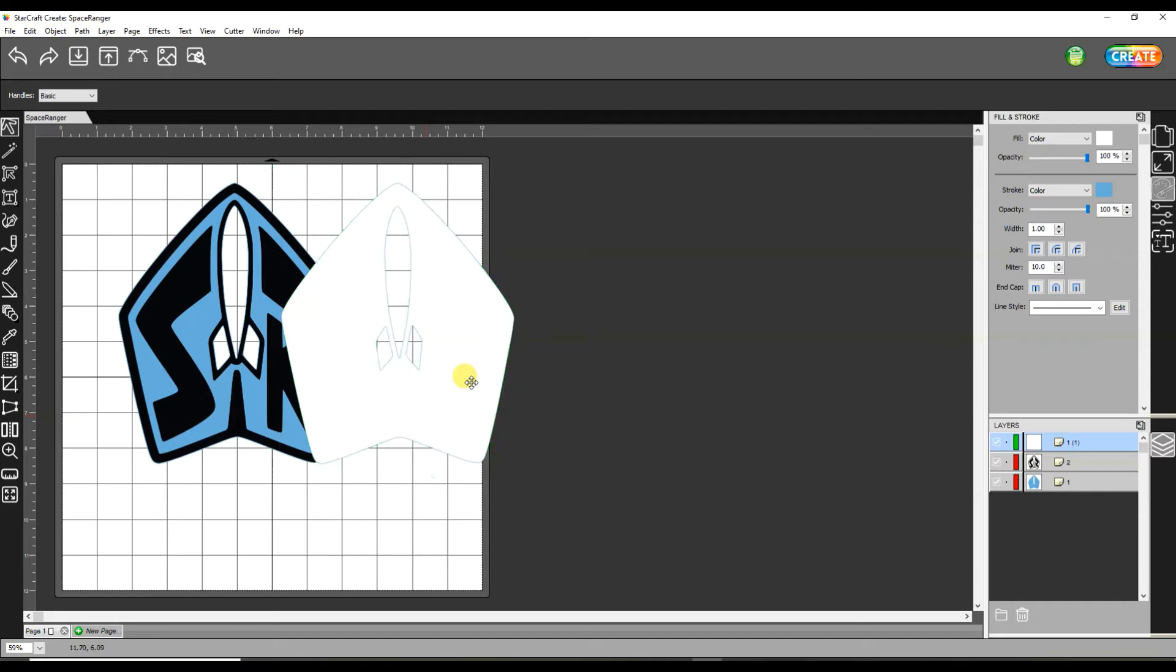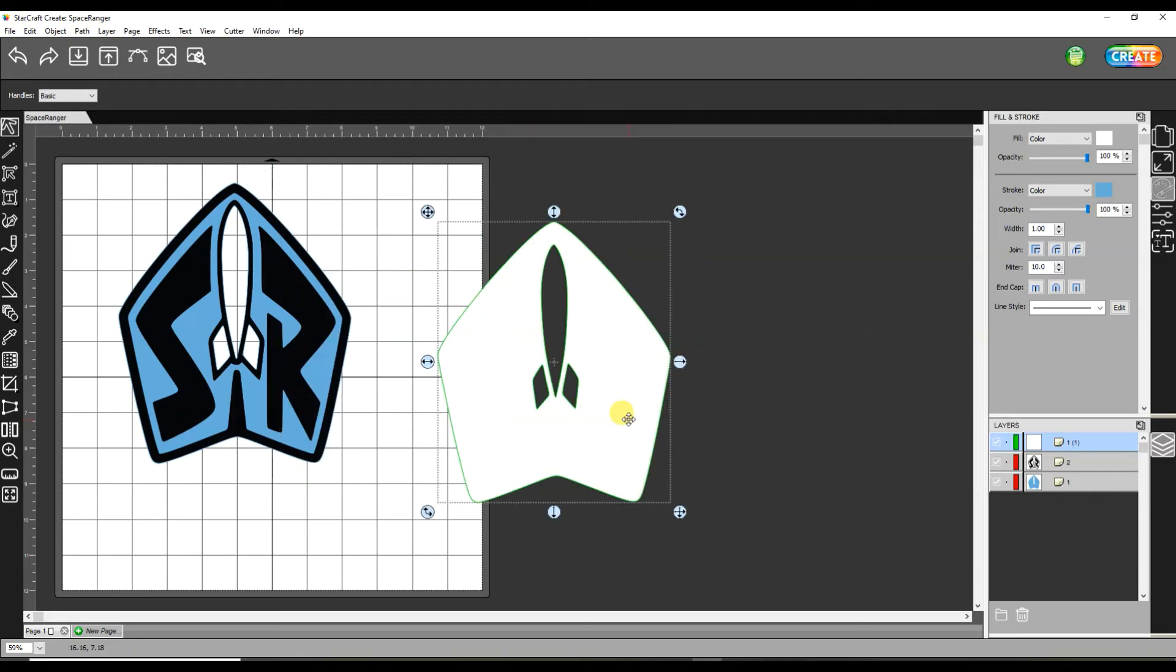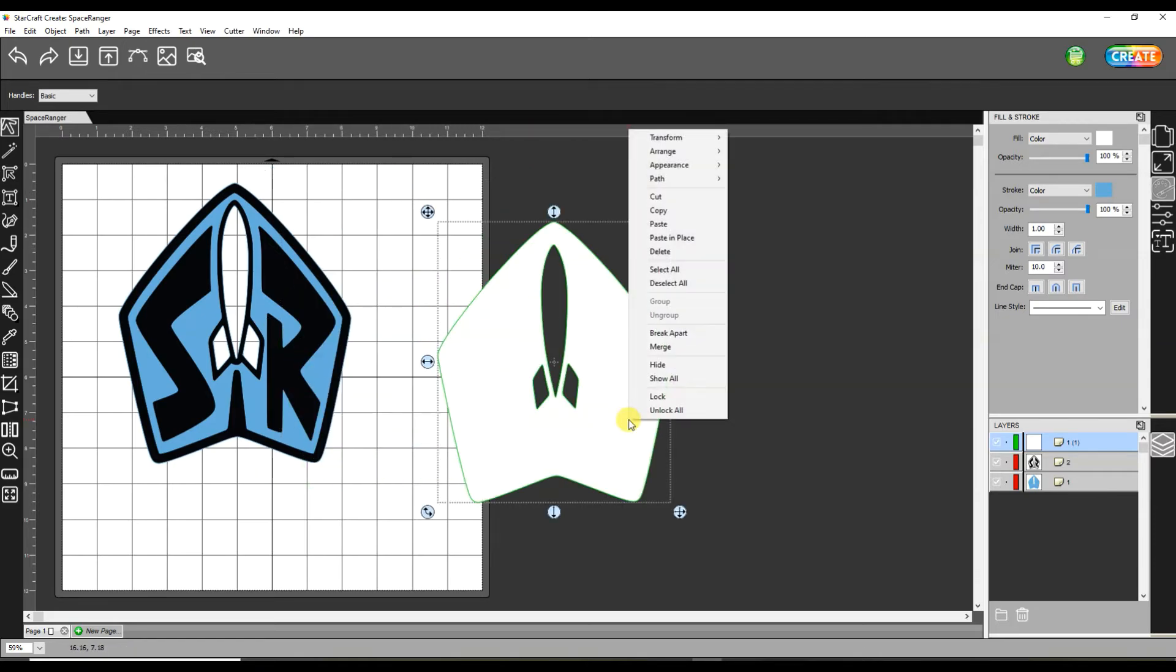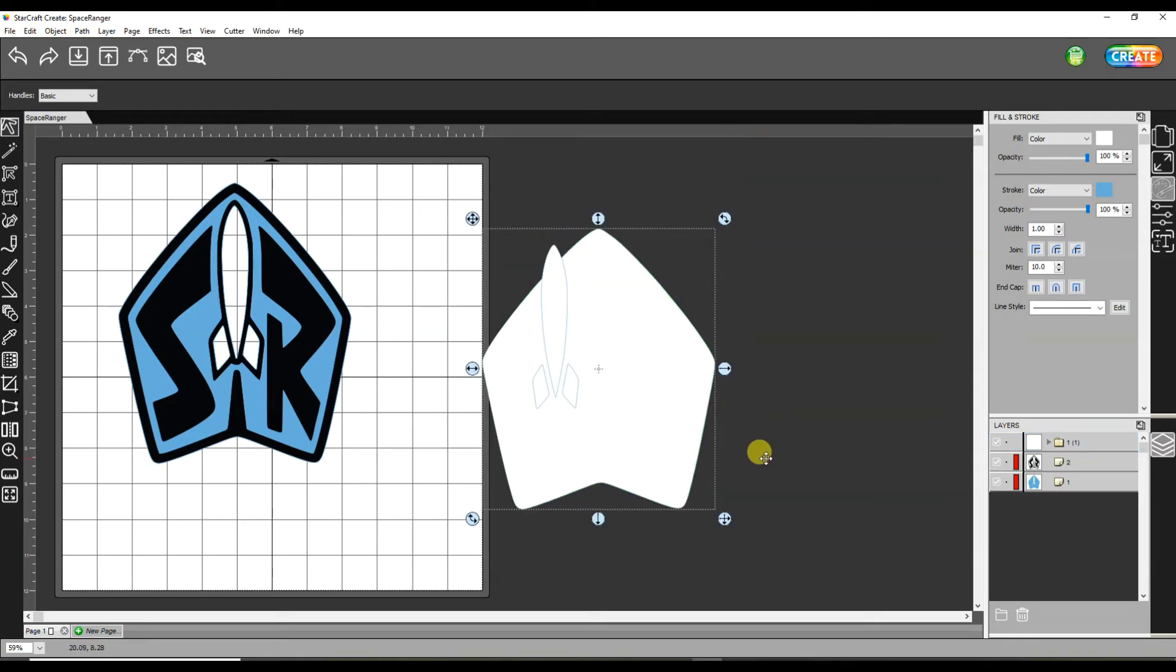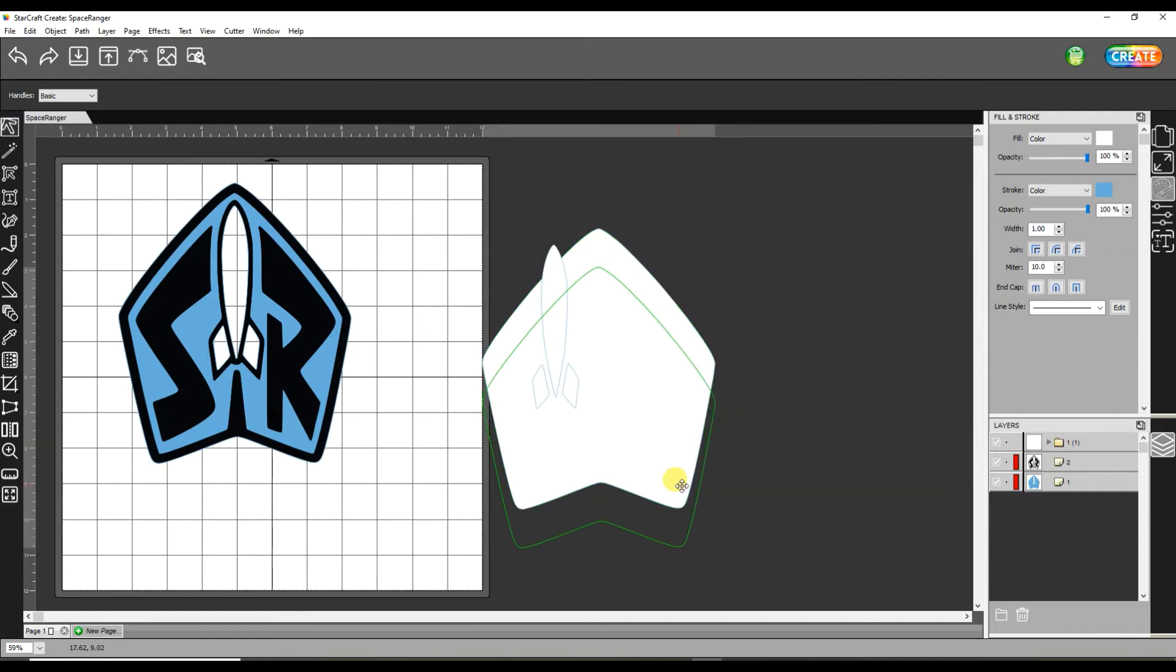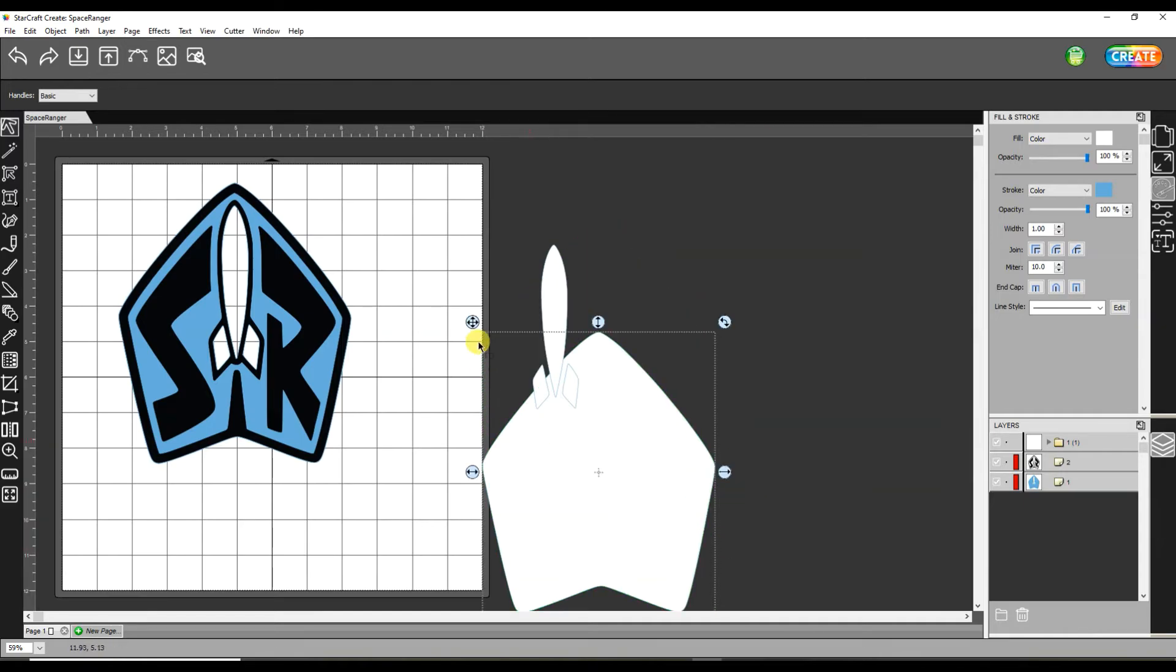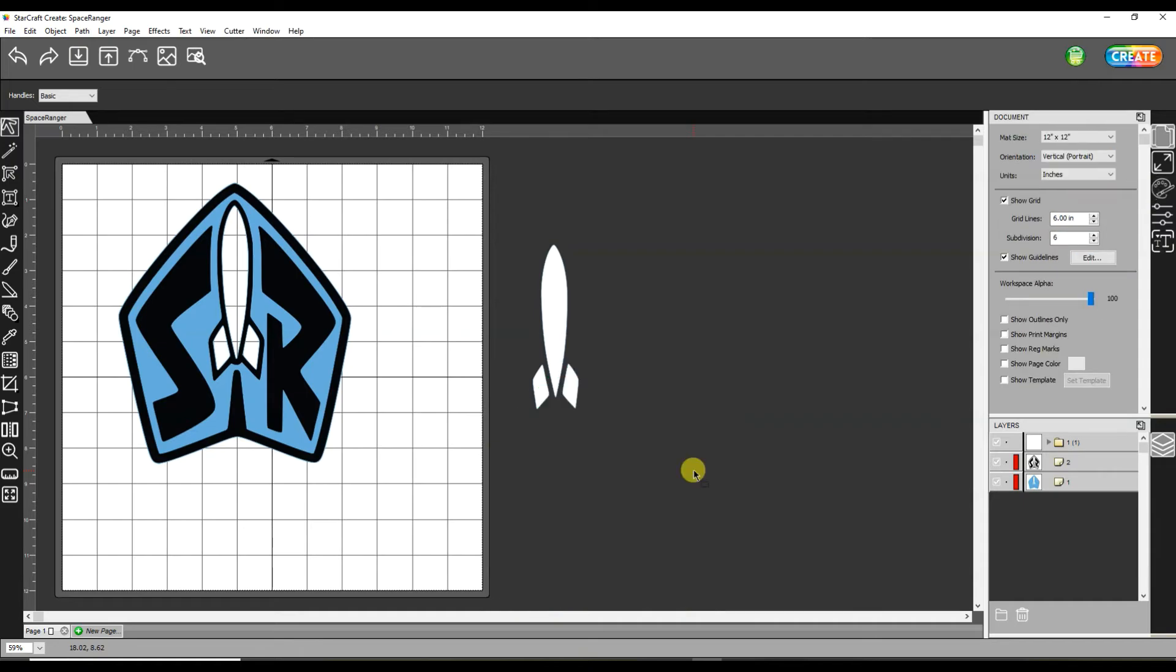But what I want is that rocket piece instead of the shield. So I can right click and go break apart. That's going to break each section into its own individual piece. You can see when I pull away the shield that rocket is still there. So I could just delete the shield.